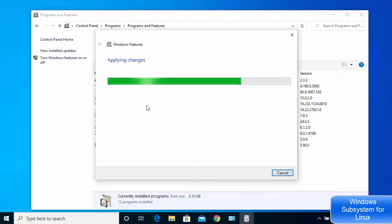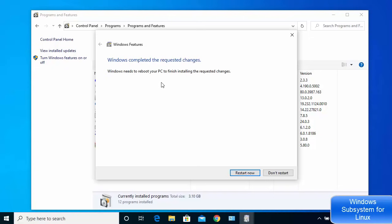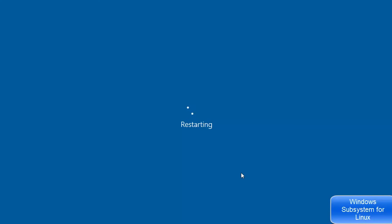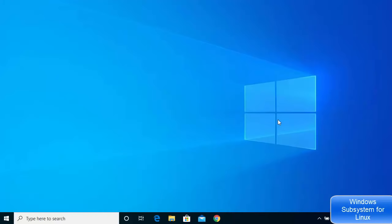Once you click OK, it will search for the required tools and apply all the changes. When everything is done, it will say 'Windows completed the requested changes' and you'll need to reboot your system. Click 'Restart Now' or manually restart your Windows operating system.